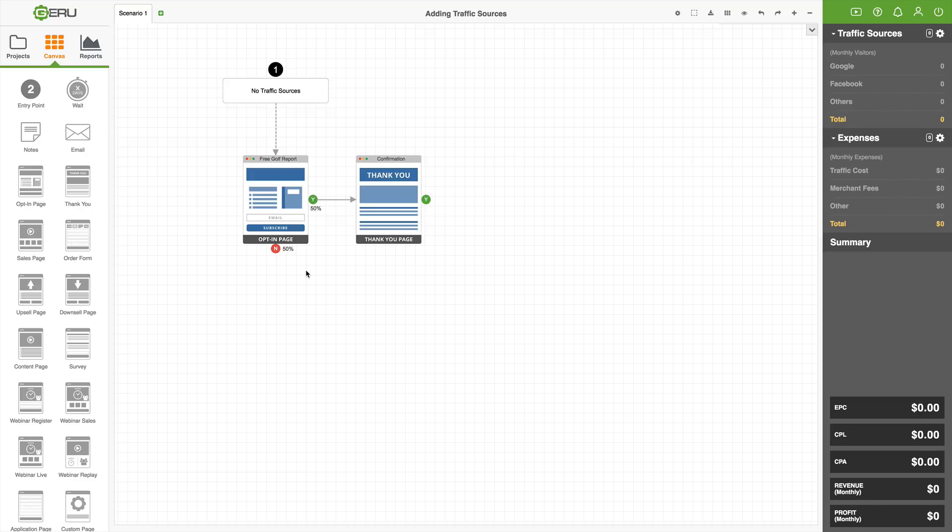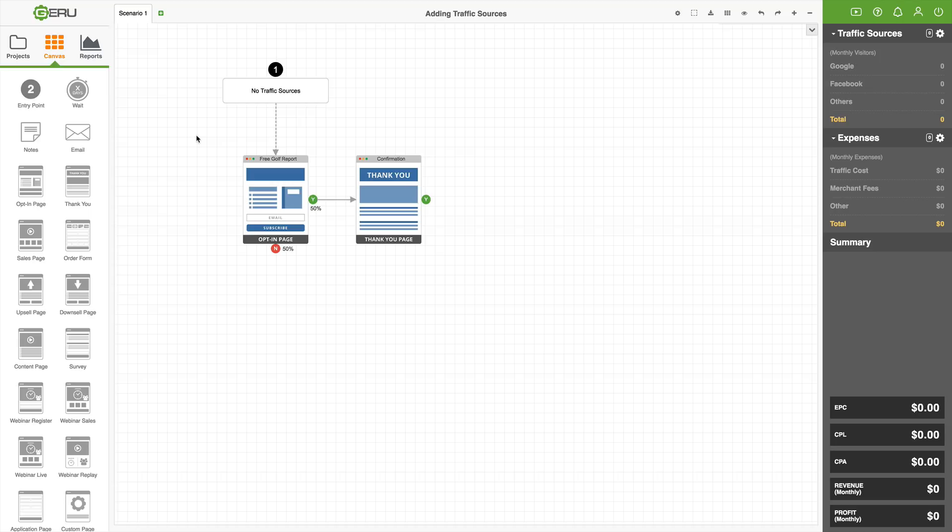This just says whatever traffic sources we add to entry point number one, that traffic is going to go directly to this free golf report opt-in page. I just set up this very simple model. It's an opt-in page that converts at 50%, and then they see a thank you page once they subscribe. It's a very simple lead gen model. Now that we have our entry point, we can add traffic sources. But before I do that, I'm going to add a second entry point onto the canvas.